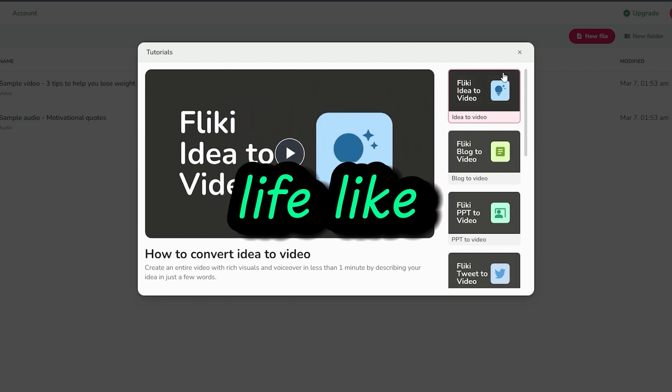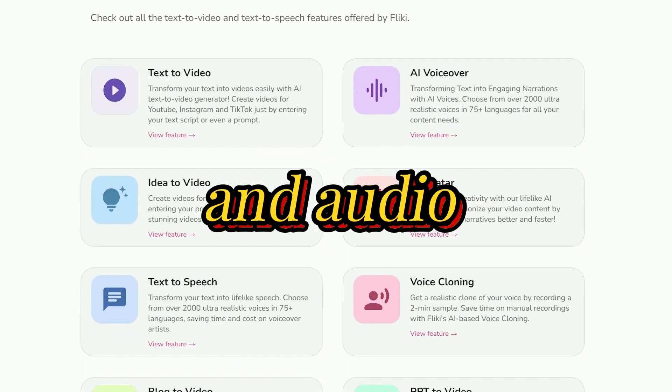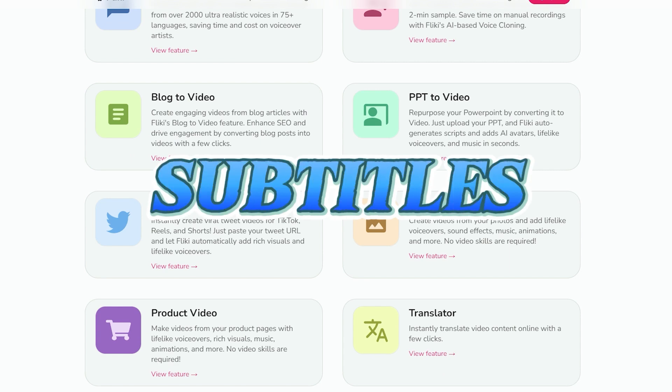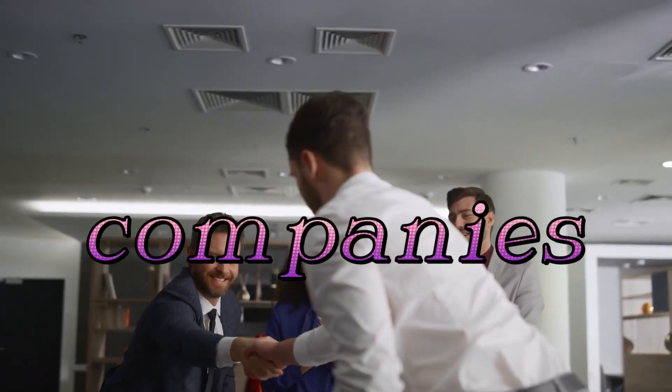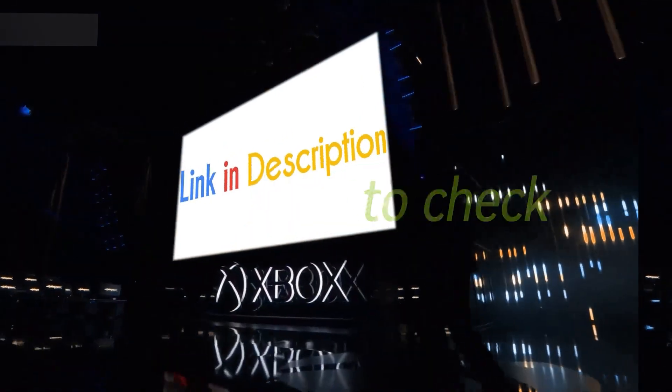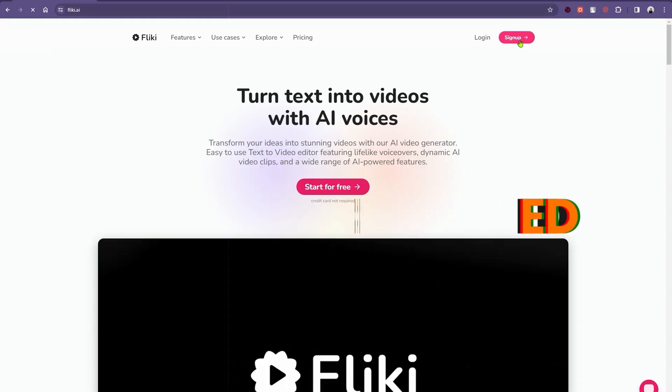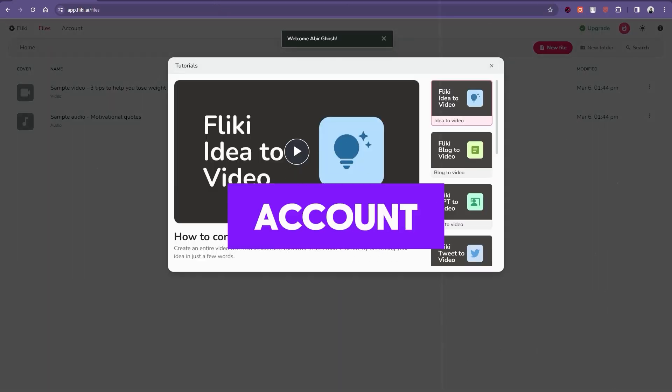Flicky is an AI-powered text-to-video and text-to-speech tool. It is basically an idea-to-video generator AI tool. It offers lifelike voices, visual and audio resources, and branded subtitles, and is trusted by top companies. I've already given the link to this tool in the description box. Feel free to check that out.